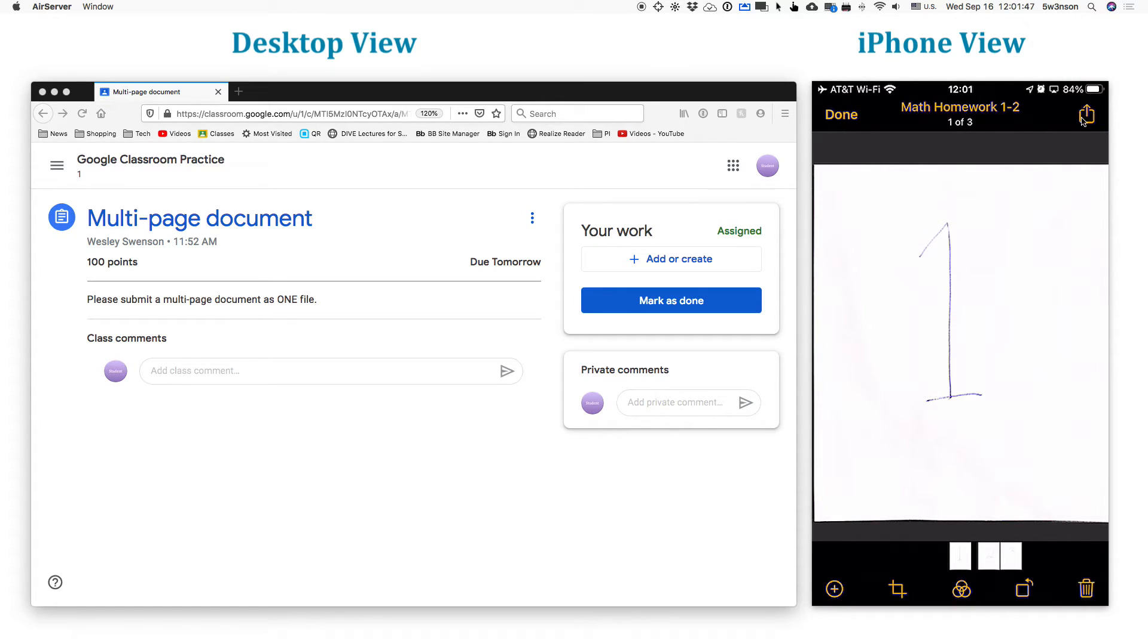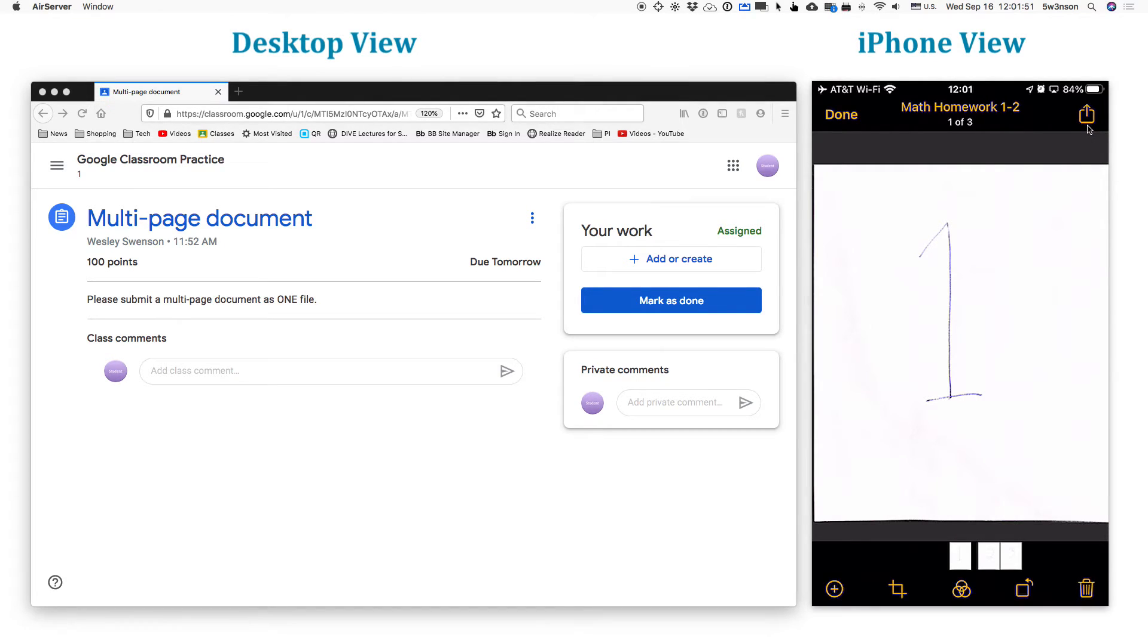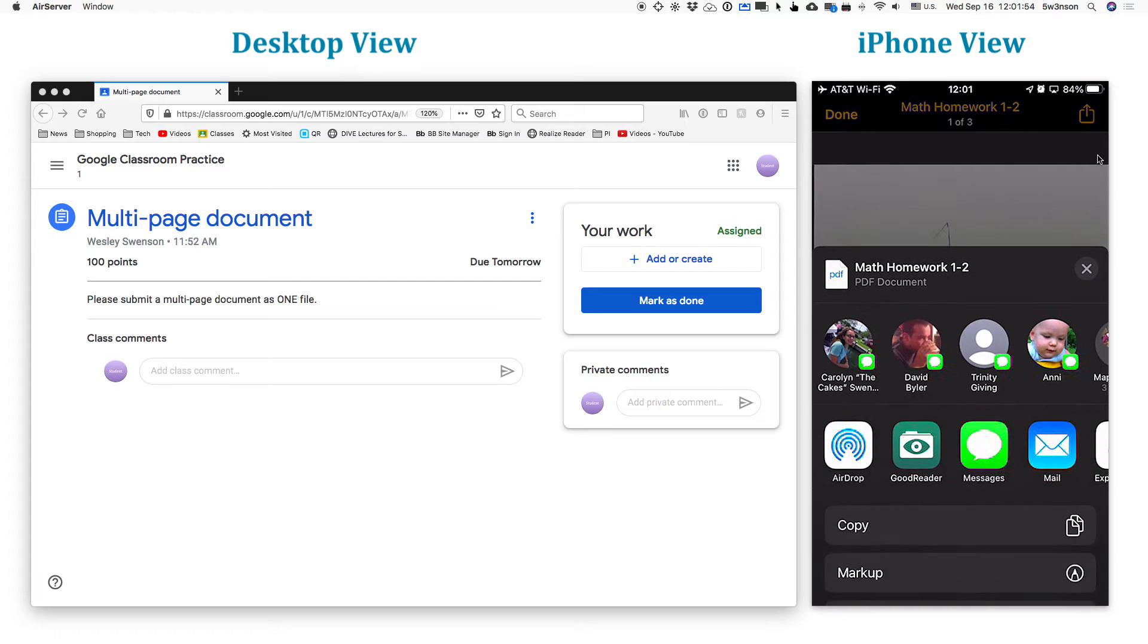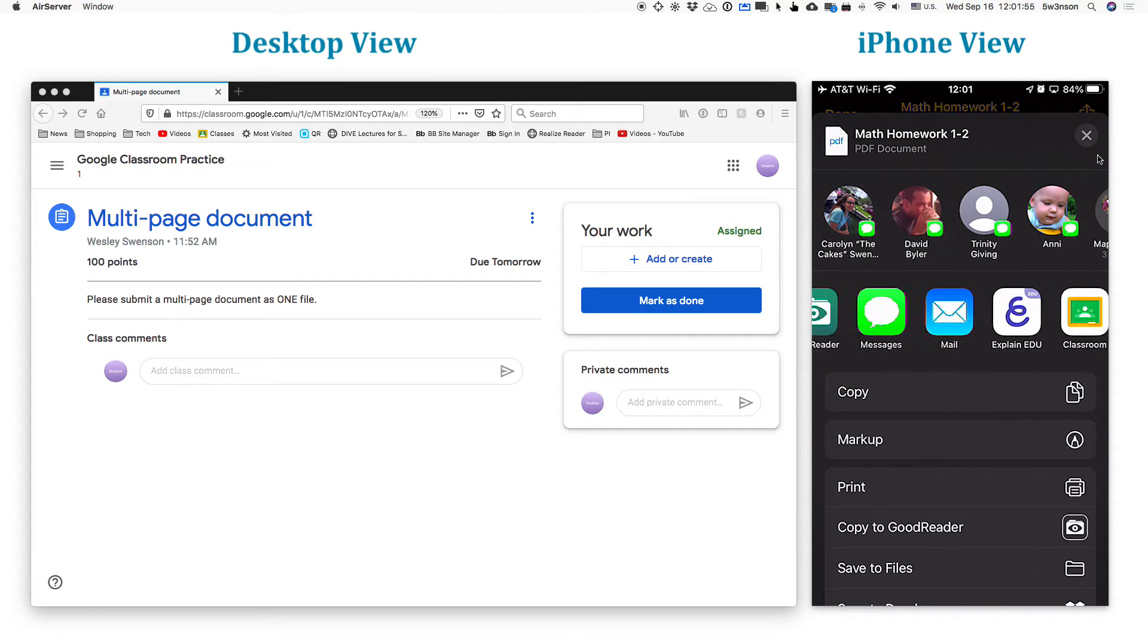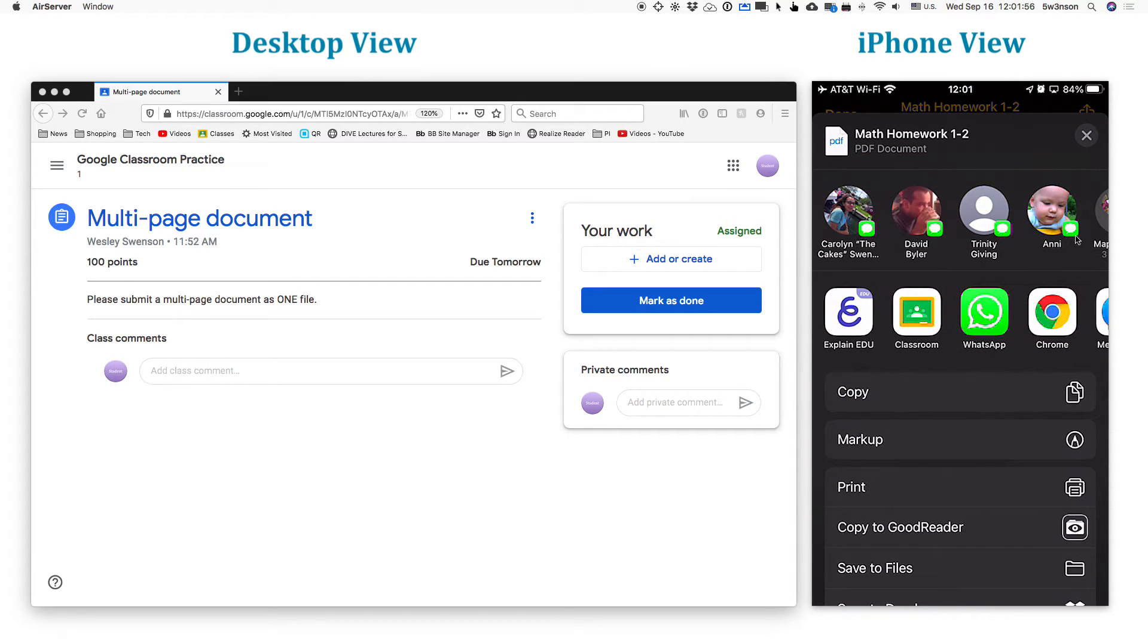So now we have that. Now, this icon up at the top is your share icon. So tap on that. And we're going to share it with Google Classroom. So just swipe over until you get to Google Classroom right there.